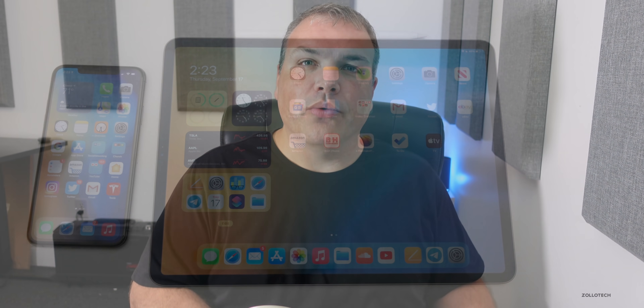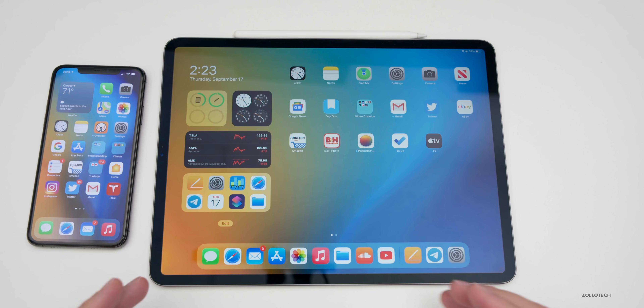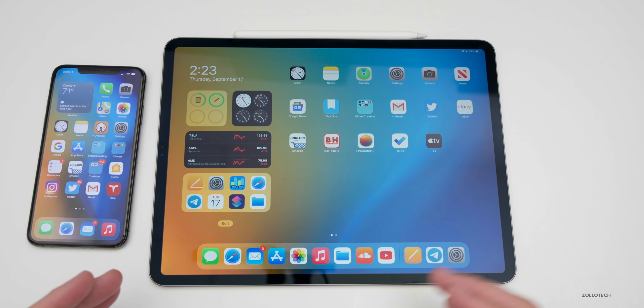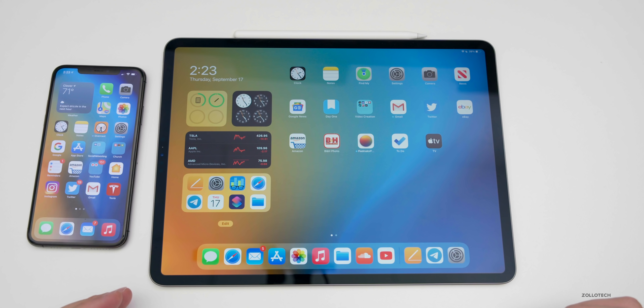Along with this update, Apple also released iOS 14, watchOS 7, and tvOS 14. macOS Big Sur will be coming later, probably next month. Now let's take a look at what's new within iPadOS 14. There are a ton of changes and many of those are carried across from iOS 14, so in this video I'm going to cover just the changes that are specific to iPad.